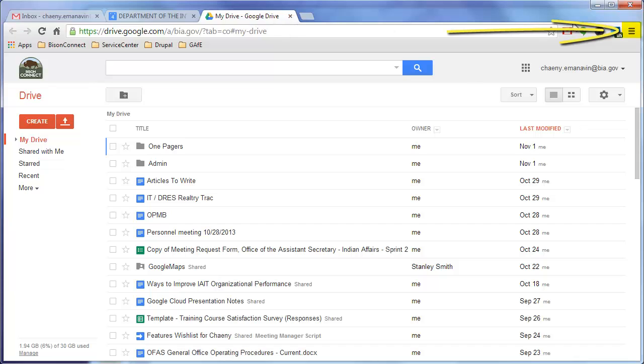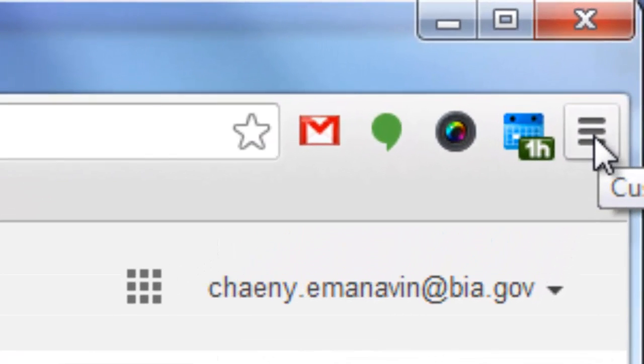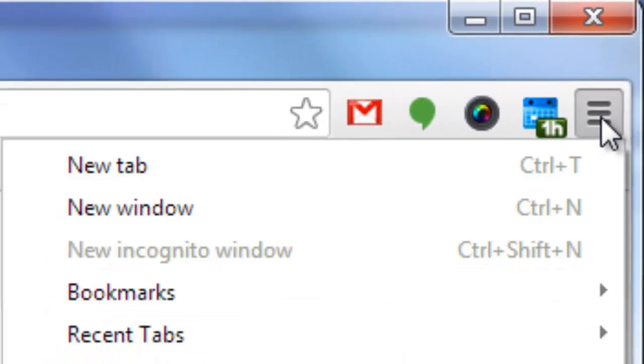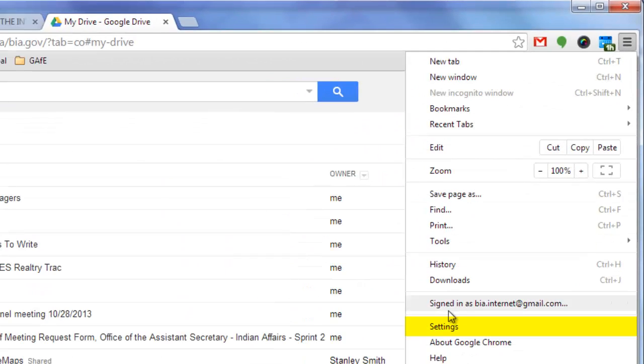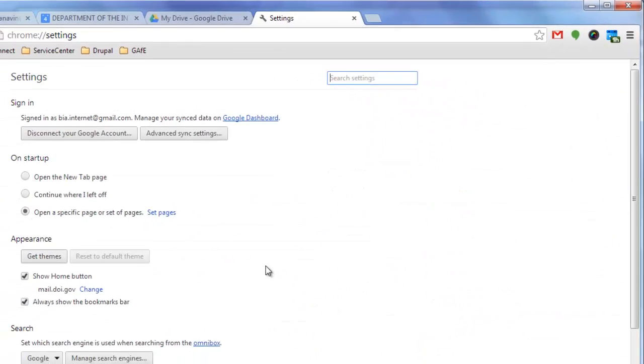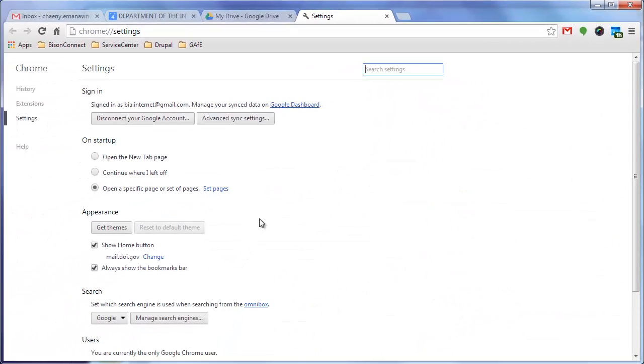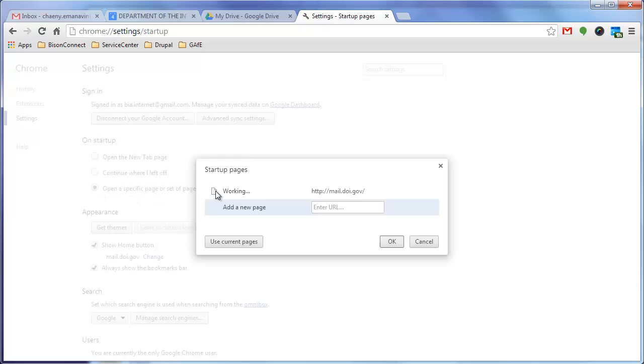The easiest way to do that is to go into the Customize button, which is the three horizontal lines to the right of the address bar. Click on that and then click on Settings. Once you're inside Settings, look for the On Startup section and make sure that the Open a Specific Page or Set of Pages button is selected. Then you click Set Pages.